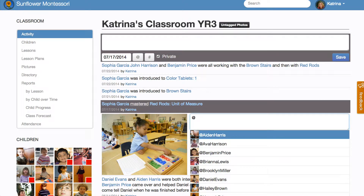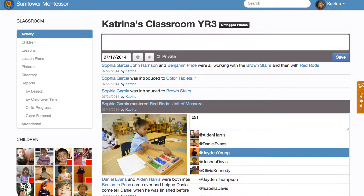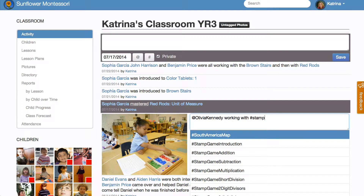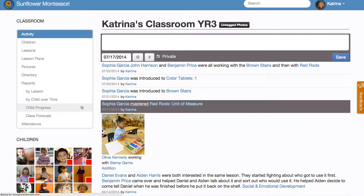In addition, you can actually take a picture with your iPhone, and that picture will show up in here if you take it with our Transparent Classroom app. You can then come in and tag that like any other lesson, and that will just work.